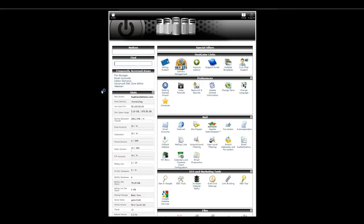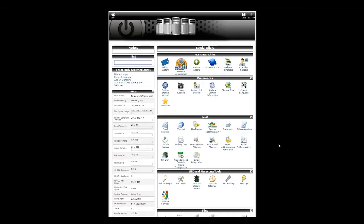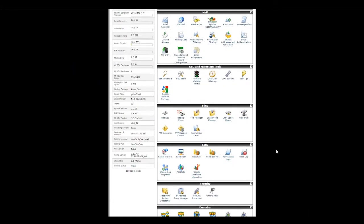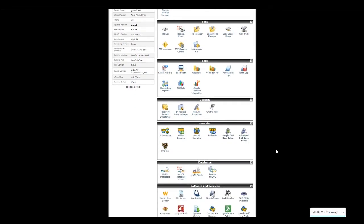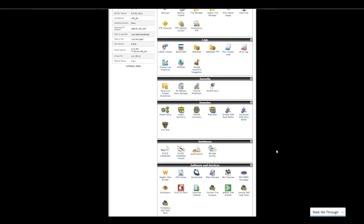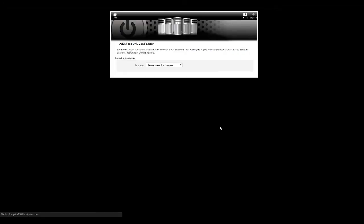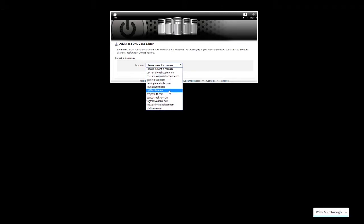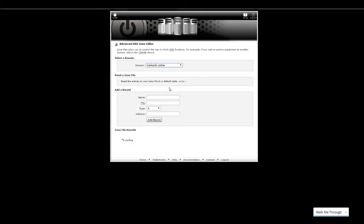That's not something we're super worried about right now. So once you're able to log in, then what you want to do is you want to come down to where it says domains. And then you want where it says Advanced DNS Zone Editor. So I know it says Advanced. Don't freak out. It's not a big deal. We're just going to come down here and find our domain.